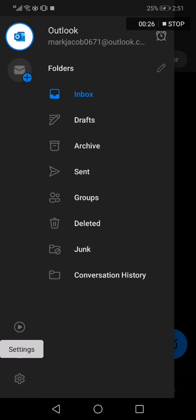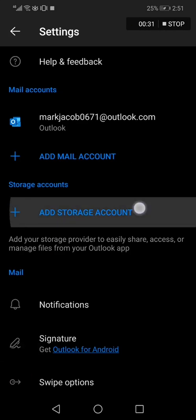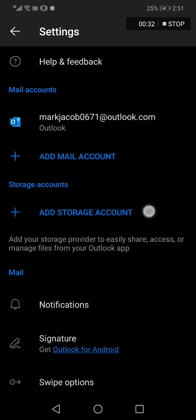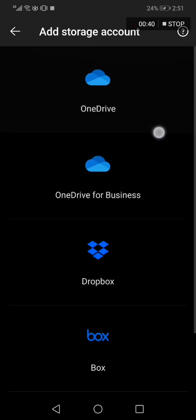After you click on settings it will take you to this page. Here you will find add storage account, as you can see. Click on it and now you will find OneDrive right here, or OneDrive for Business if you want.